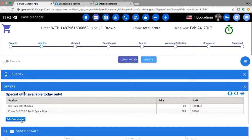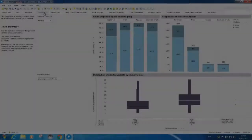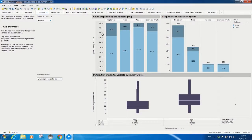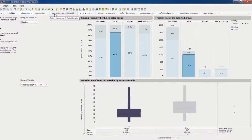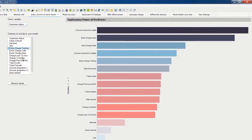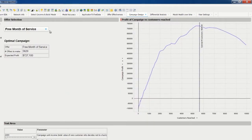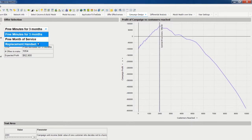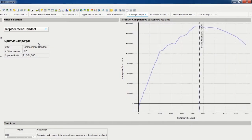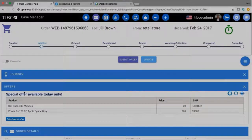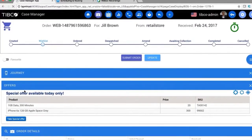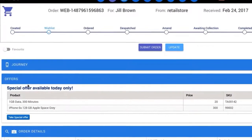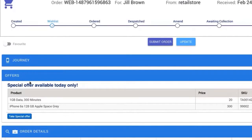Offers are modeled using a combination of data and behavioral analytics and reference data — for example, based on Jill's predicted lifetime value, her propensity to churn, or high and aging stock levels. In this case, the Insights platform is offering an iPhone 6 with the same data plan. After discussion with the store manager, Jill decides she prefers the offered phone.